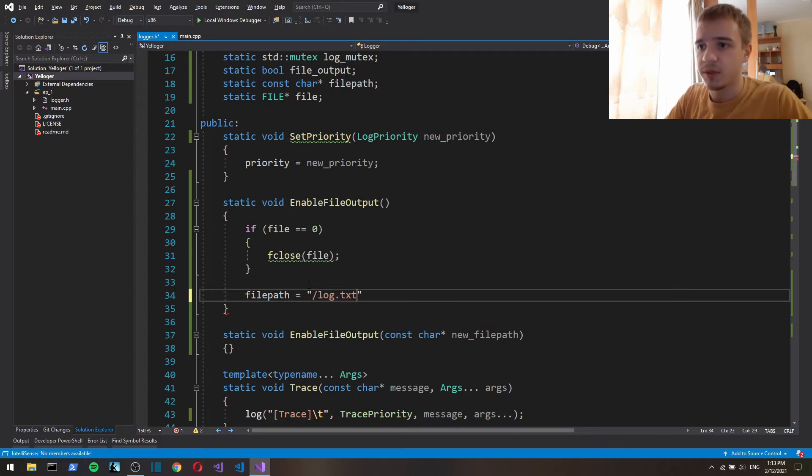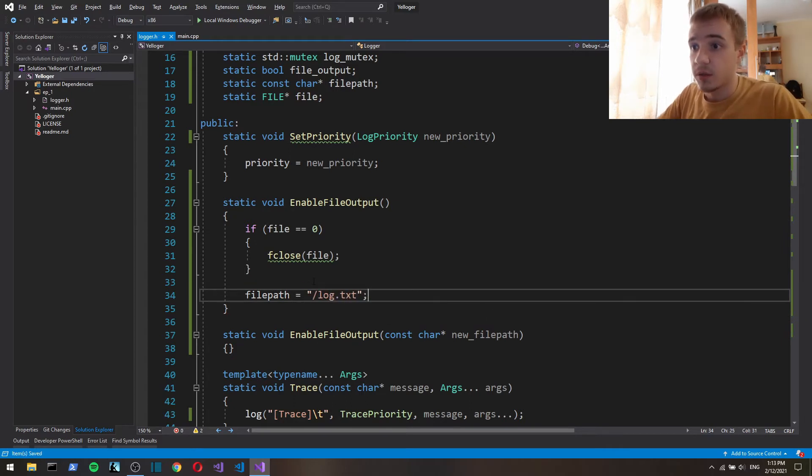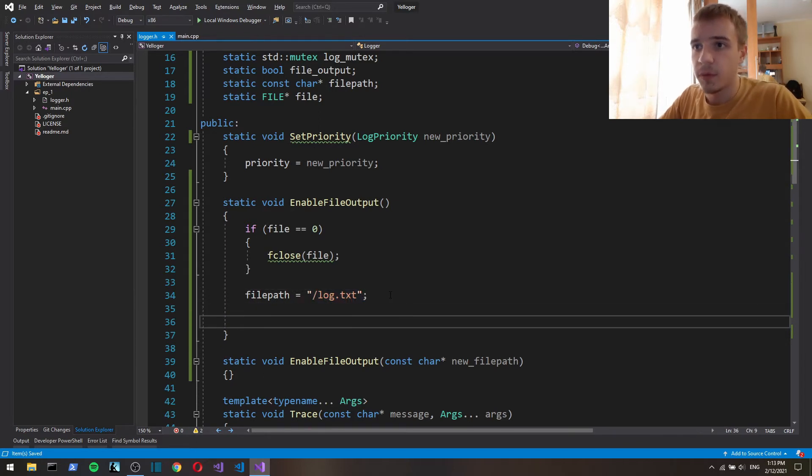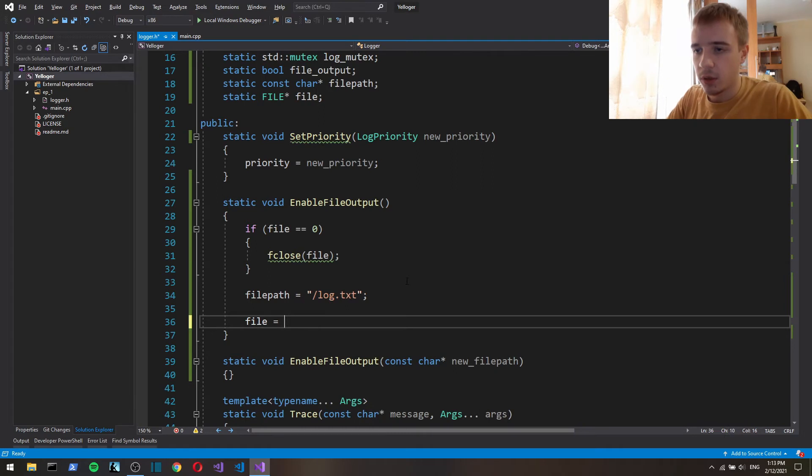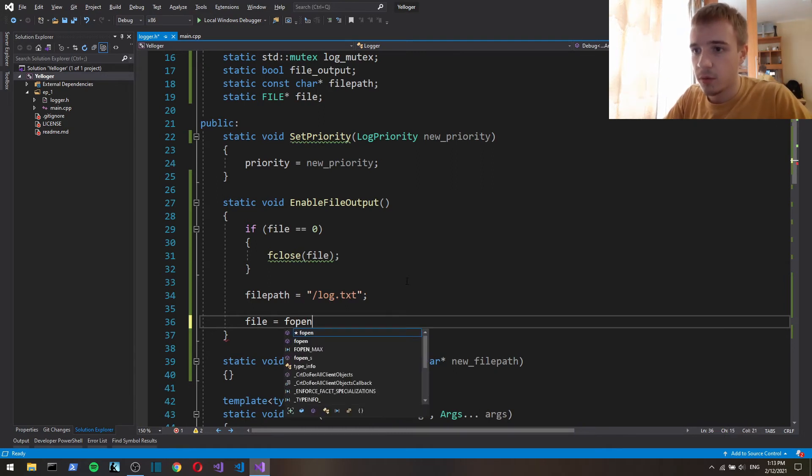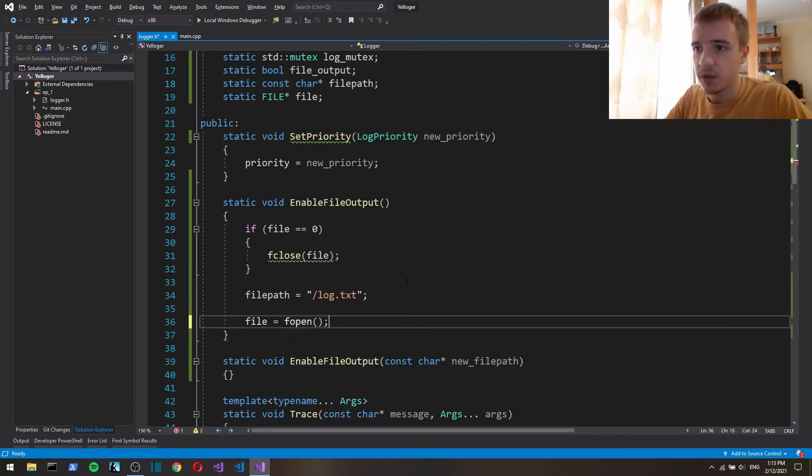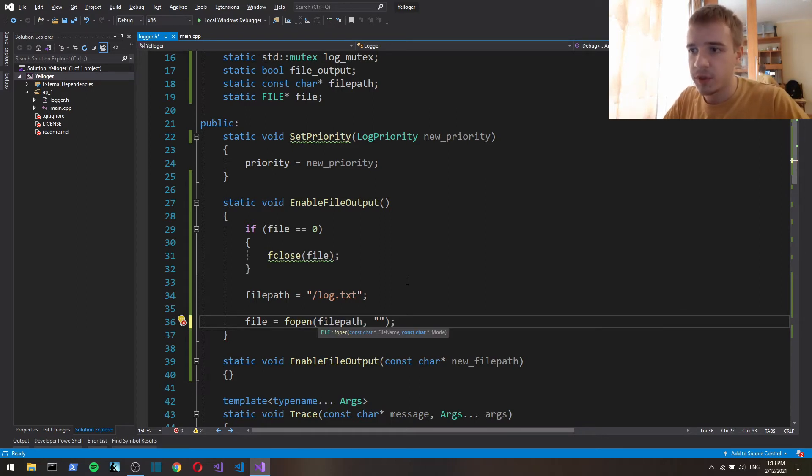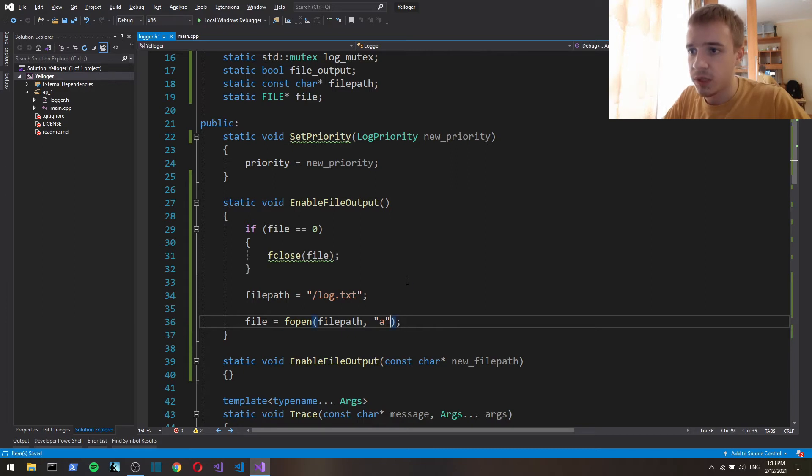And now we open that file or create it if it doesn't exist. We want to append to the end of the file if it already exists so we're gonna use a tool for append.